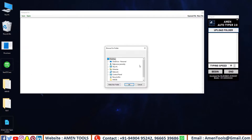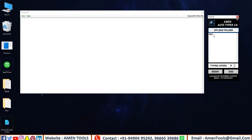Now upload the text files into Autotyper. Adjust the speed limit as you like. Press the Begin button and place the cursor into the client software.